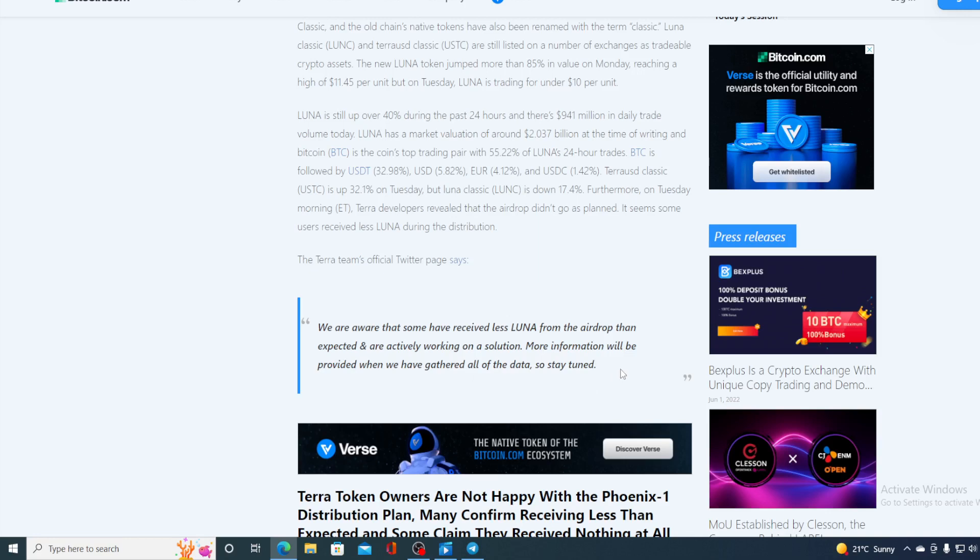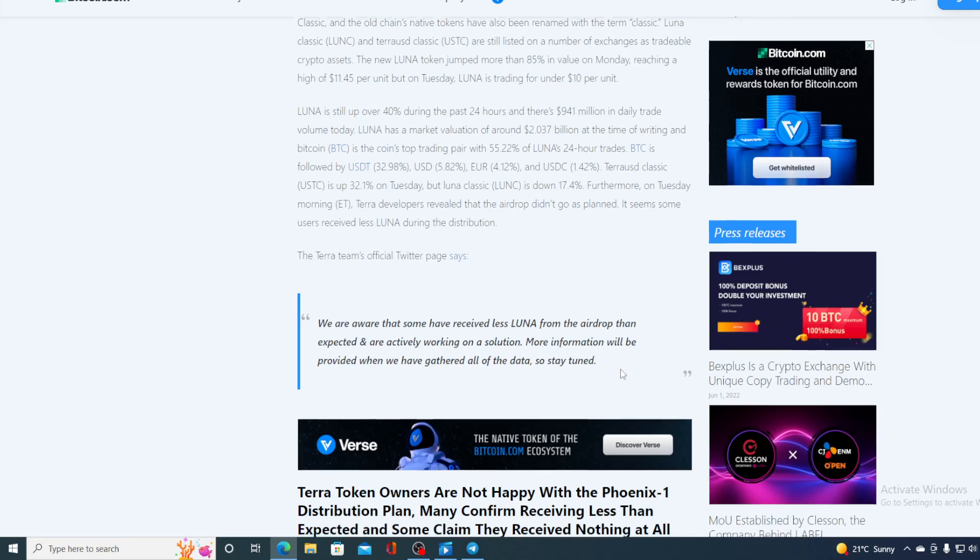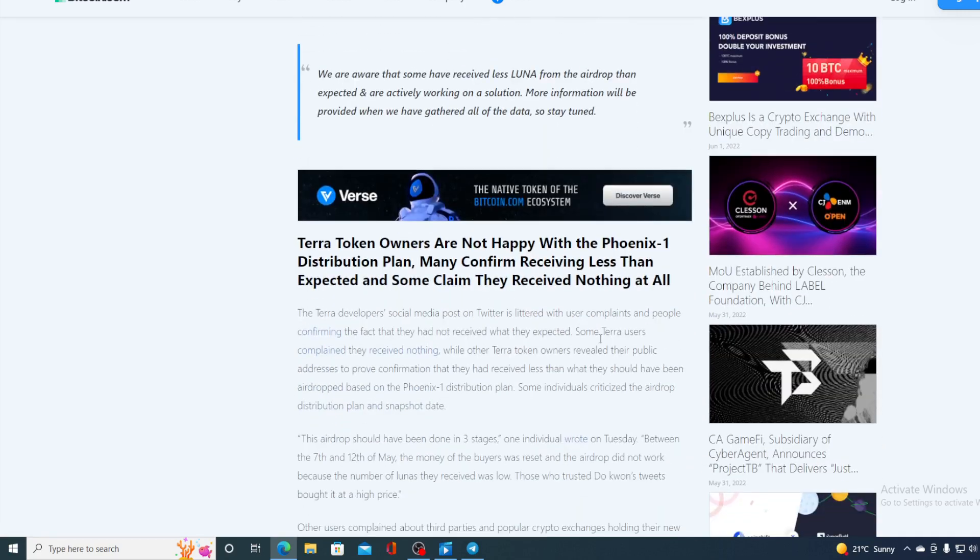Till today guys there is no update on this tweet. However Terra token owners are not happy with the PhoenixOne distribution plan. Many confirm receiving less than expected and some claim they receive nothing at all. The Terra developers social media post on Twitter listed user complaints and people confirming the fact that they had not received what they expected. Some Terra users complained that they received nothing while other Terra token owners relayed their public address to prove confirmation that they had received less than what they should have been airdropped based on the PhoenixOne distribution plan.